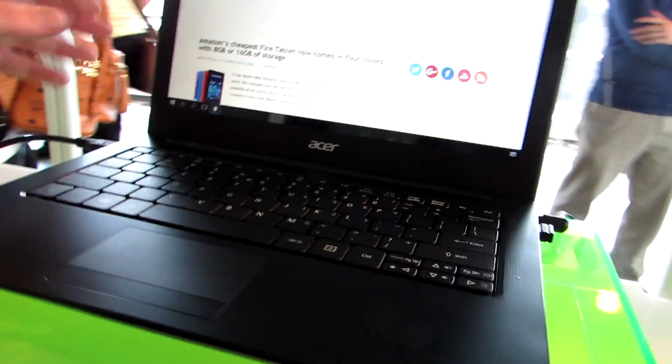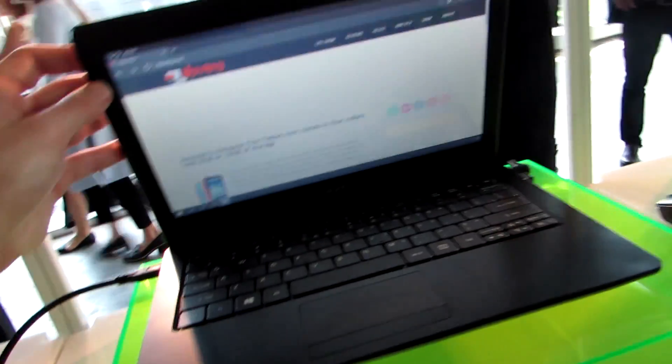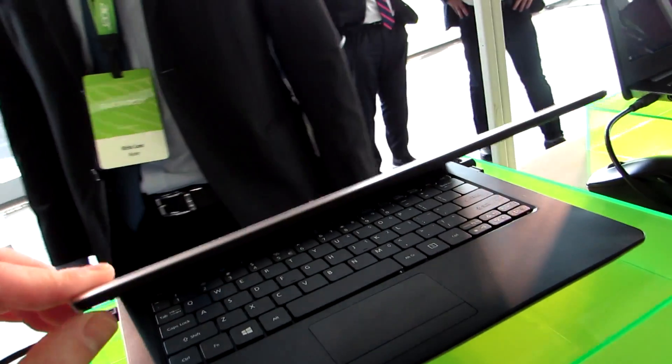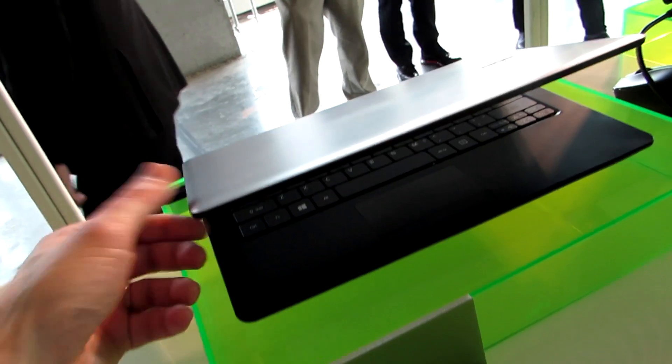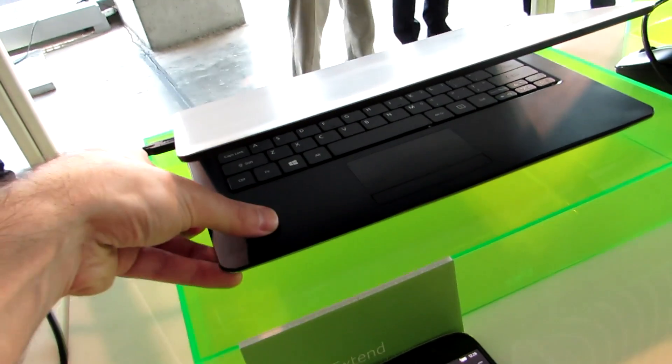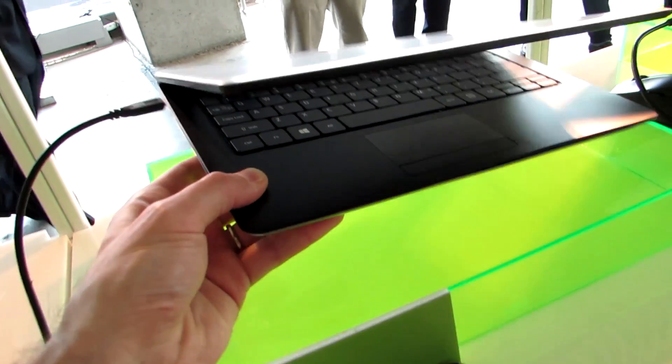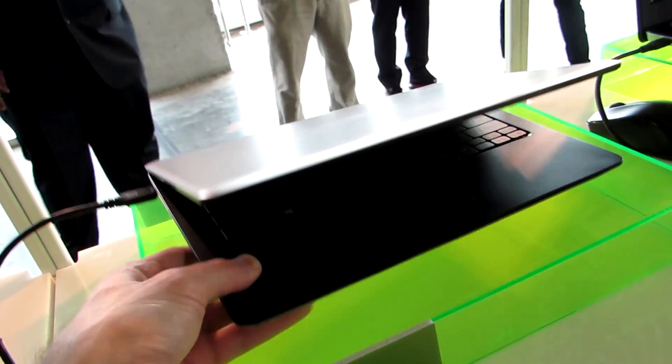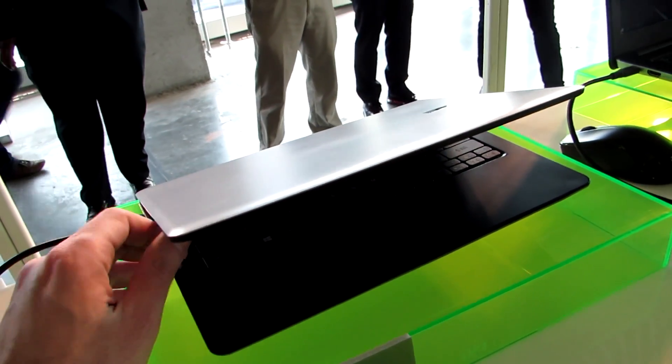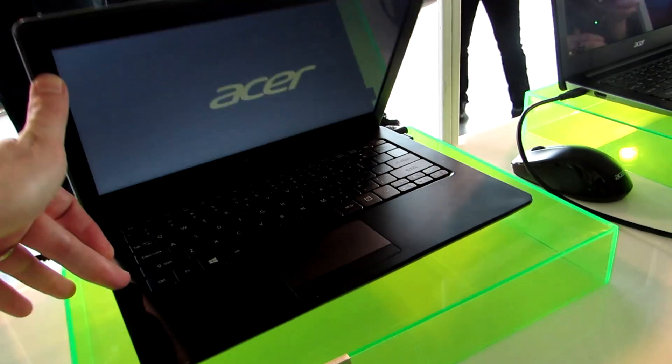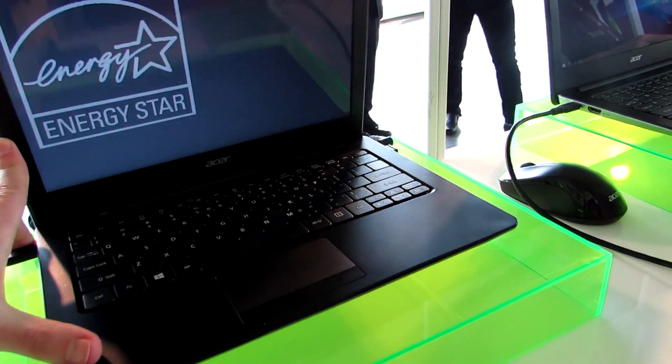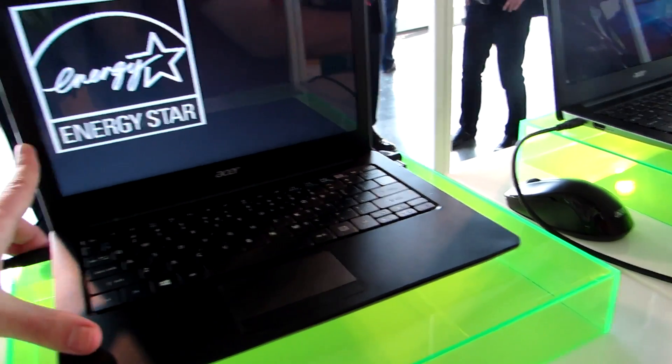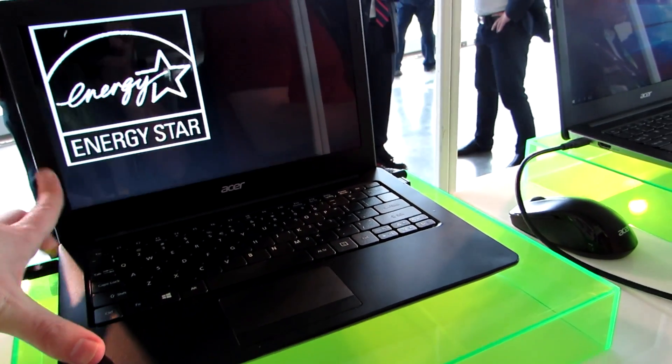So you can also connect a mouse or keyboard, and this is what the lid looks like. So looks like a laptop, it's super light. I don't have the exact spec, but it is very lightweight.